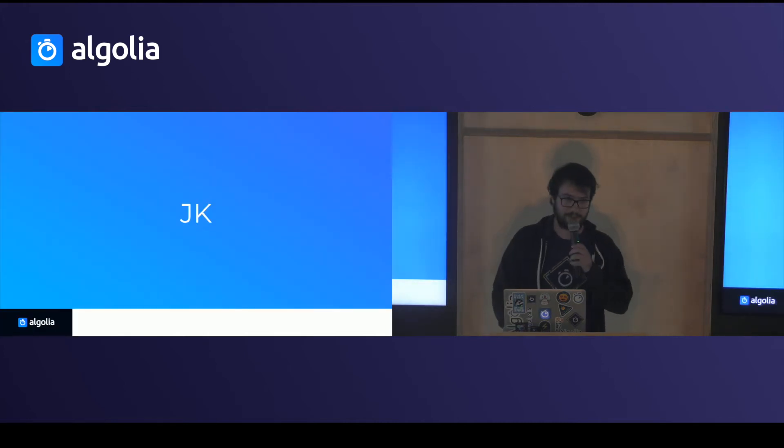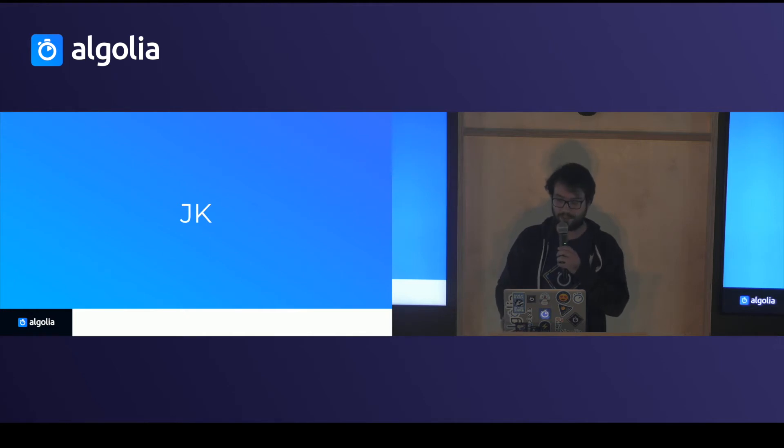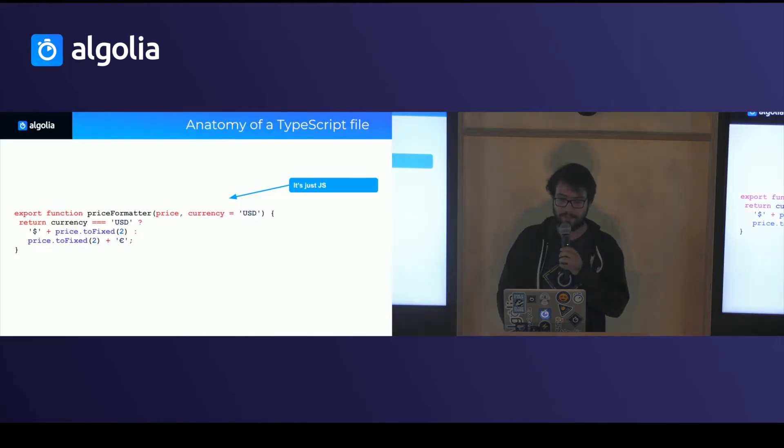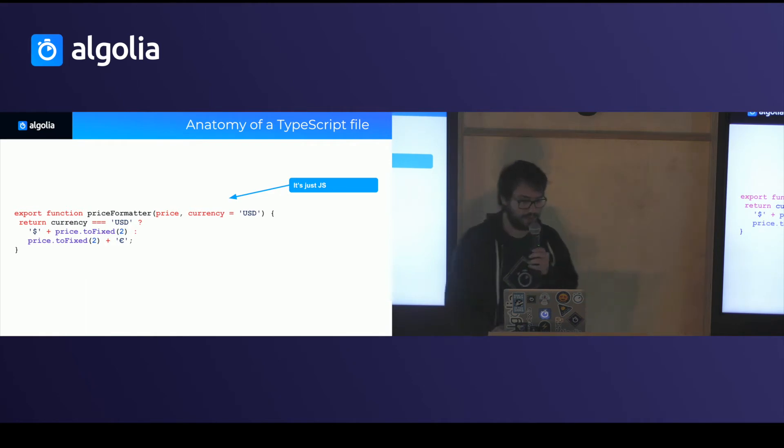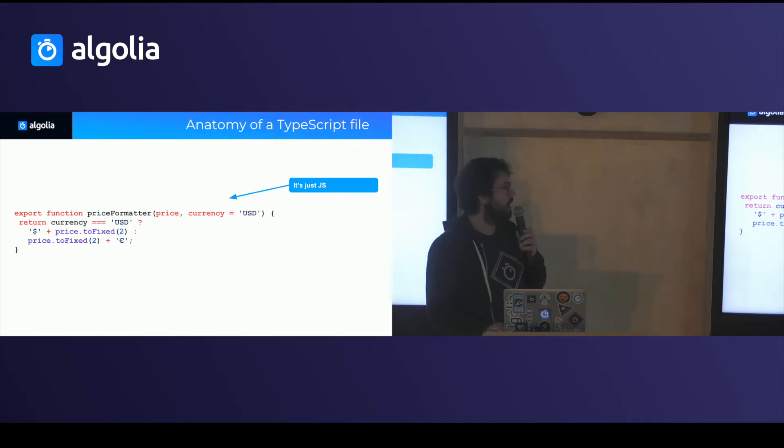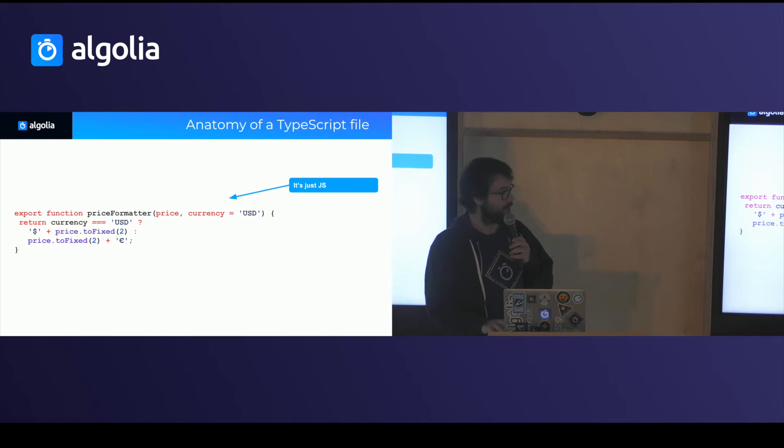This is TypeScript. This is really TypeScript. So it's literally just JavaScript. It will work.